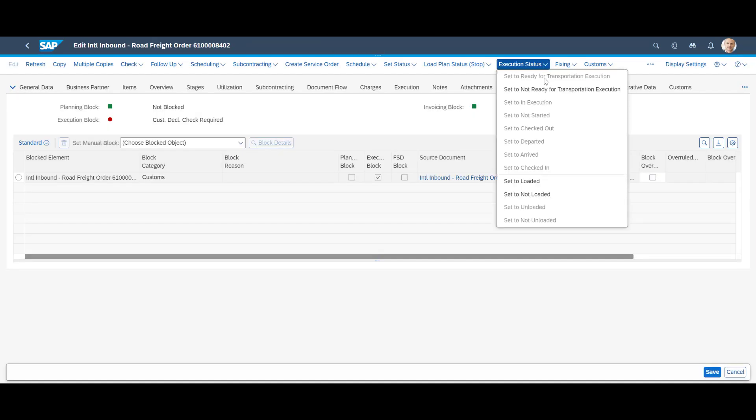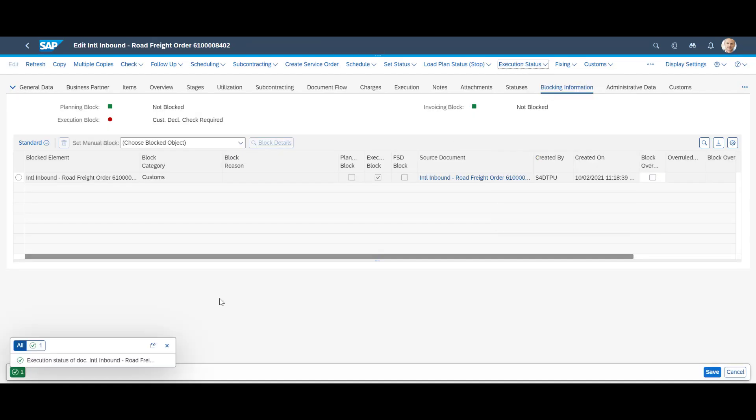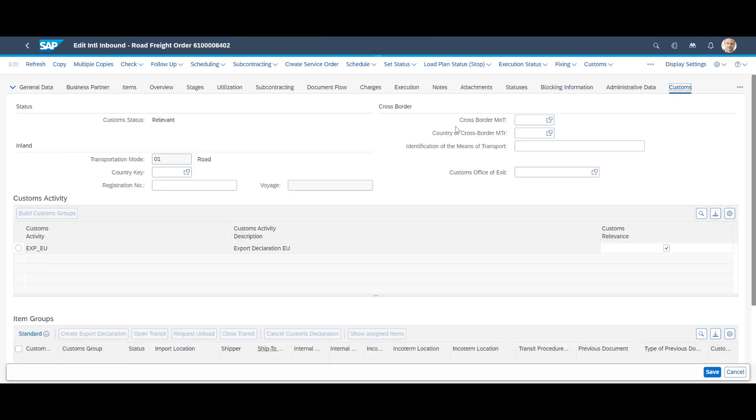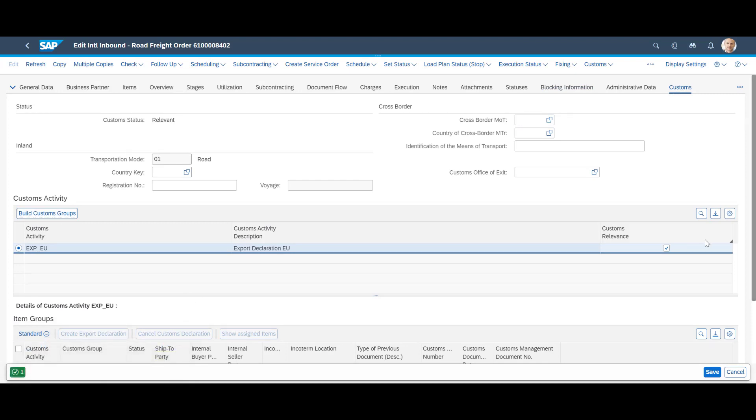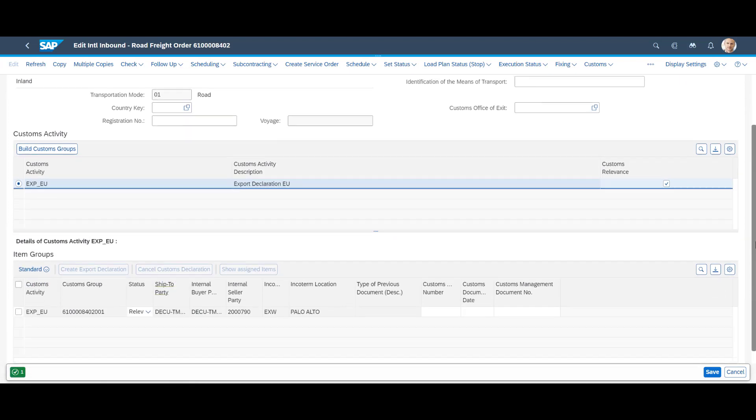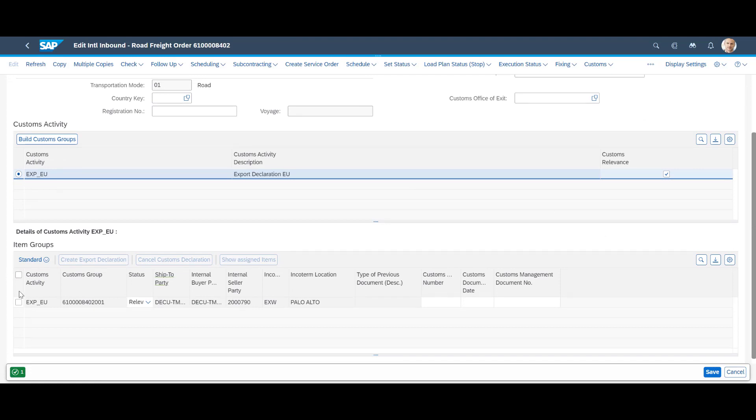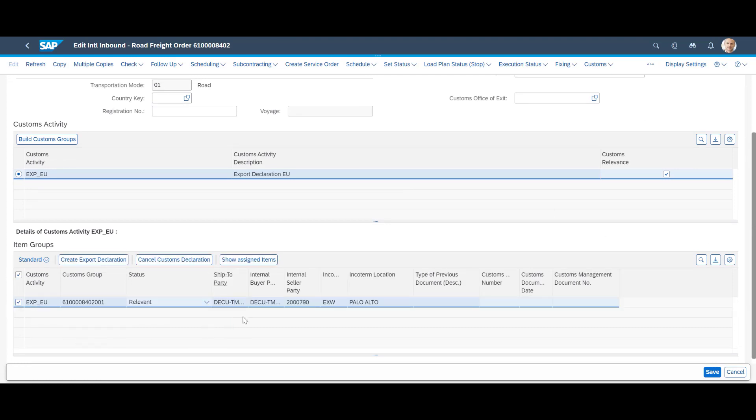On the blocked freight order, we set the execution status to not ready for transportation execution before jumping to the customs tab. Then, on the customs tab, we choose the EXPEU customs activity and press build customs group. We then select the newly created item group below and trigger the creation of the customs declaration. Before we look at it in GTS, we save the freight order.